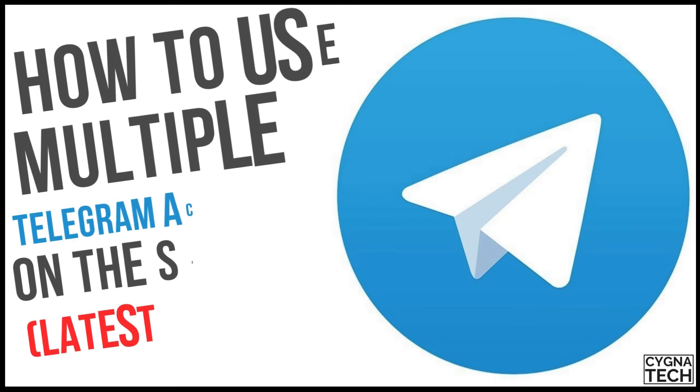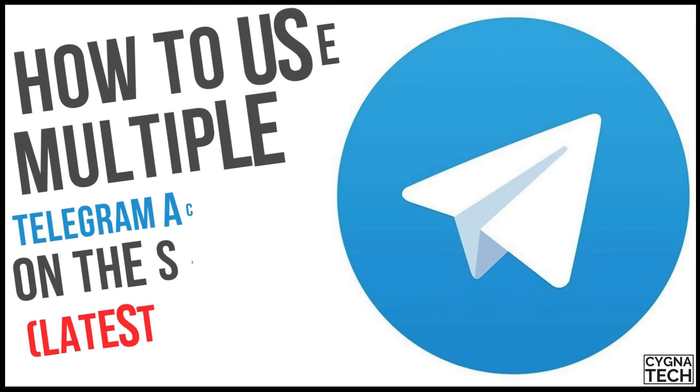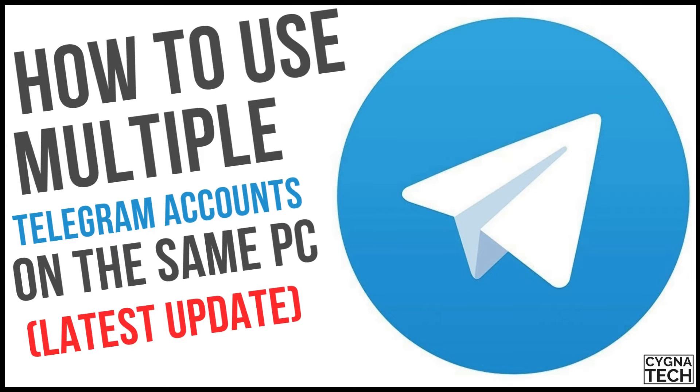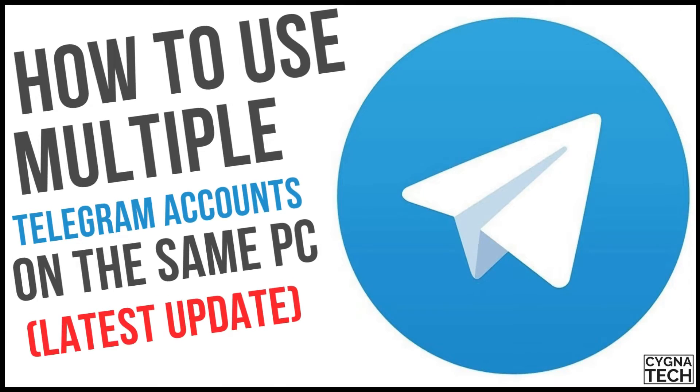In the video for today, I'm going to show you how to log into multiple Telegram accounts on the same PC. You can use this method to log in from different Telegram accounts on the same computer.